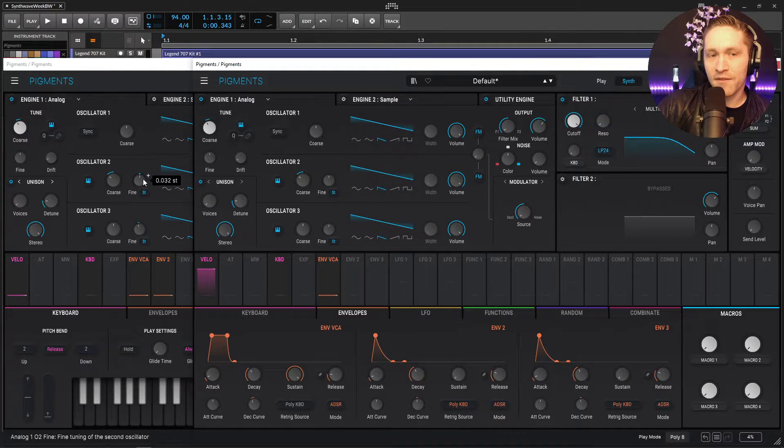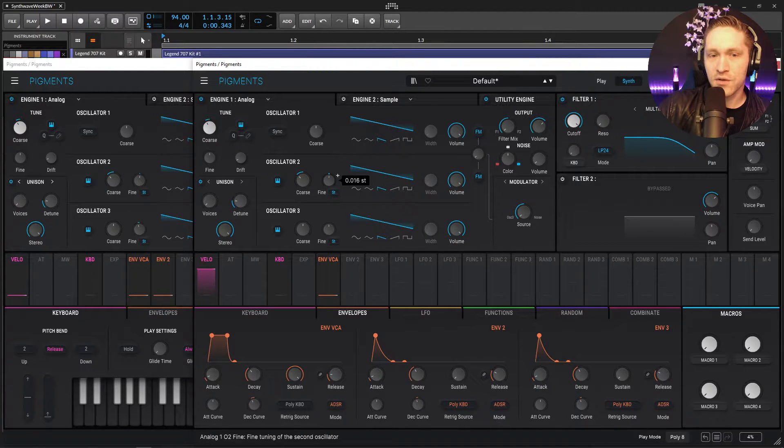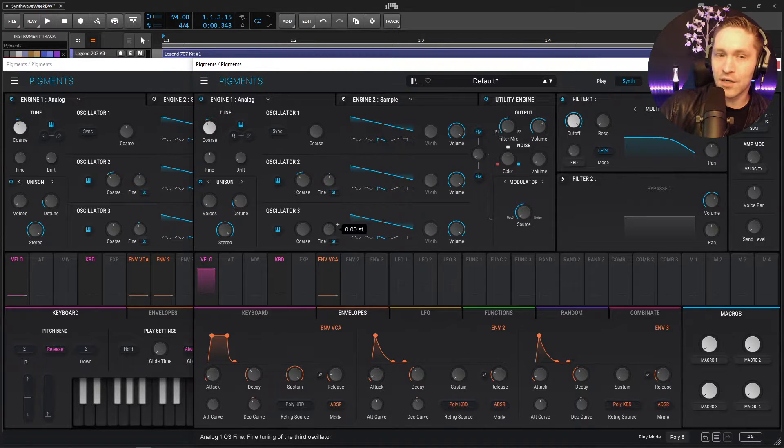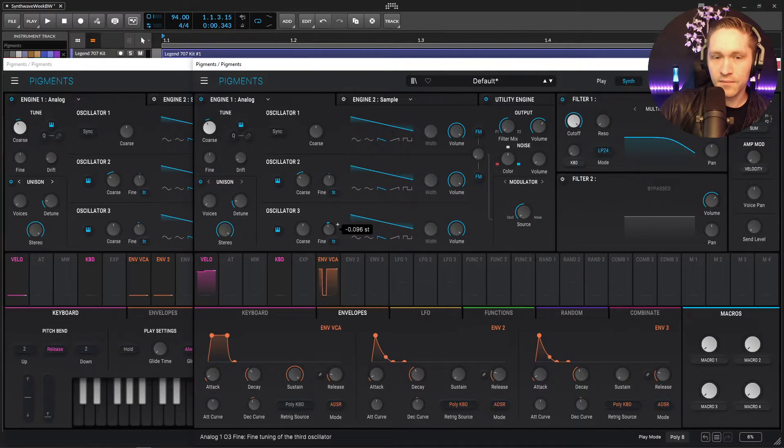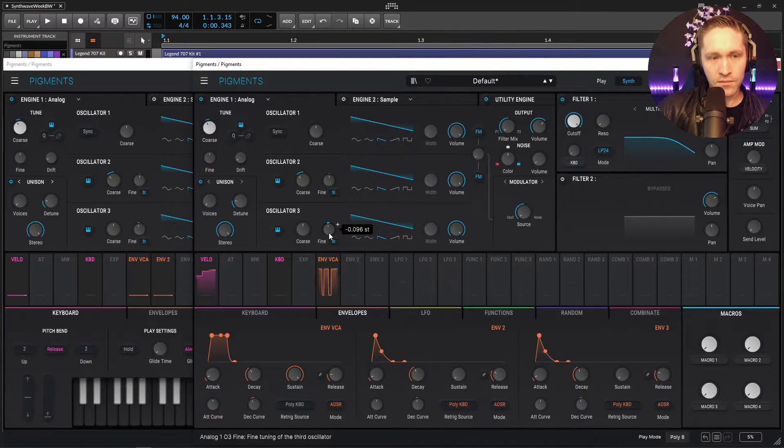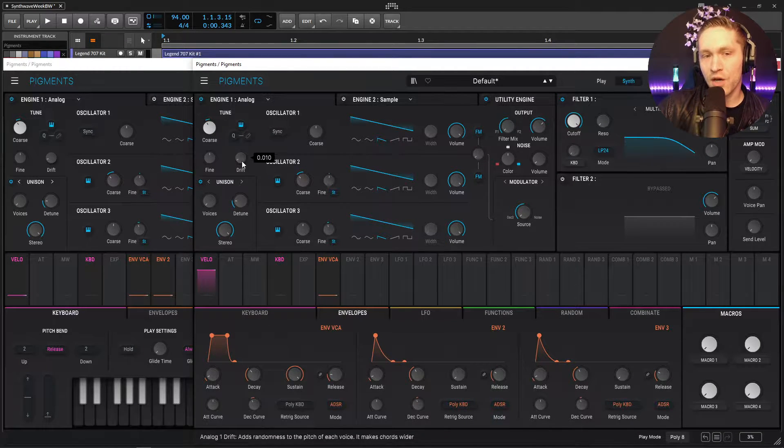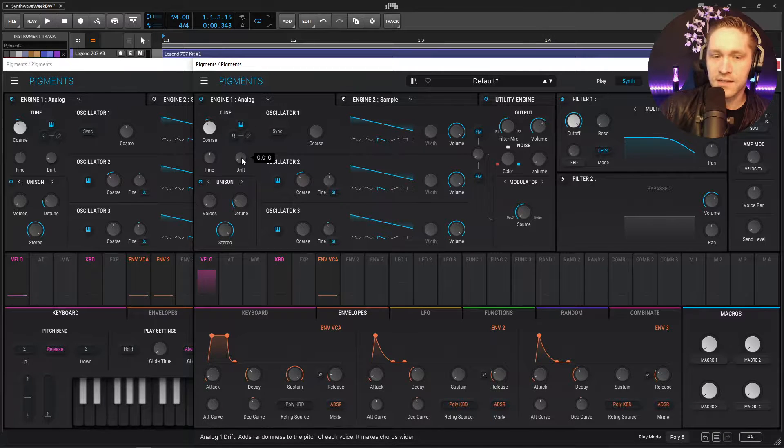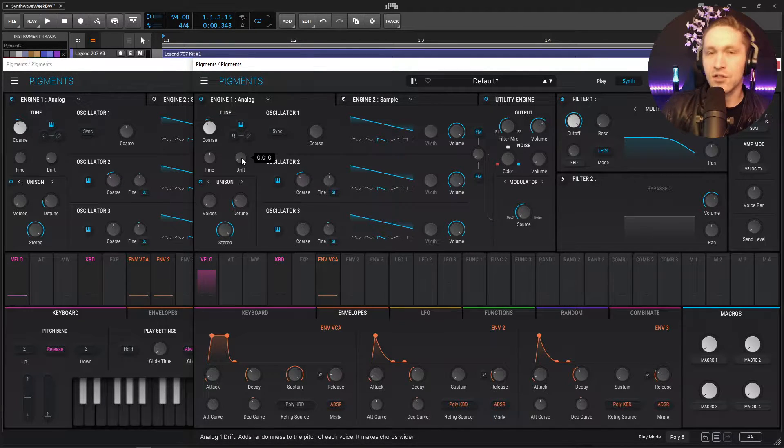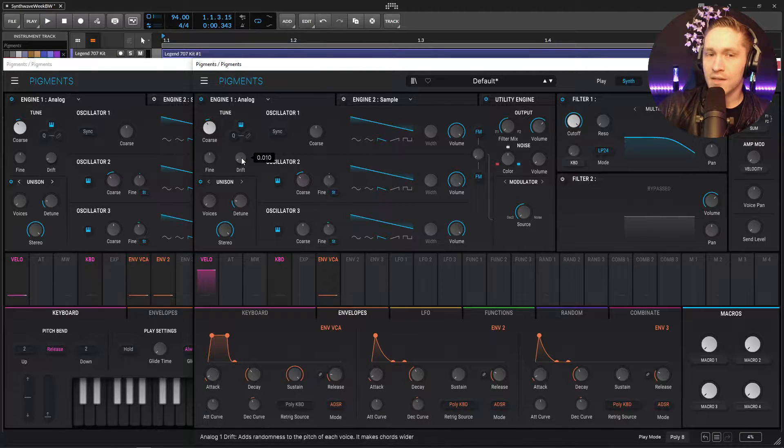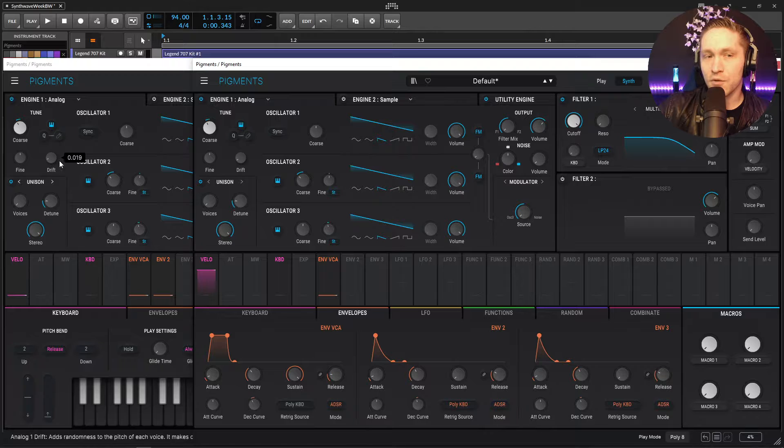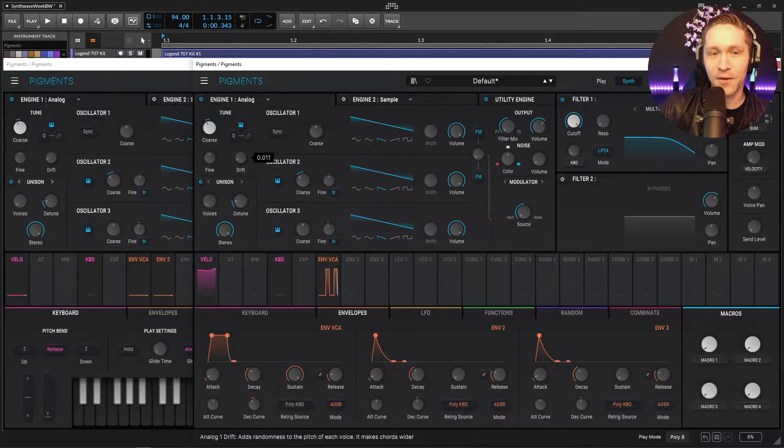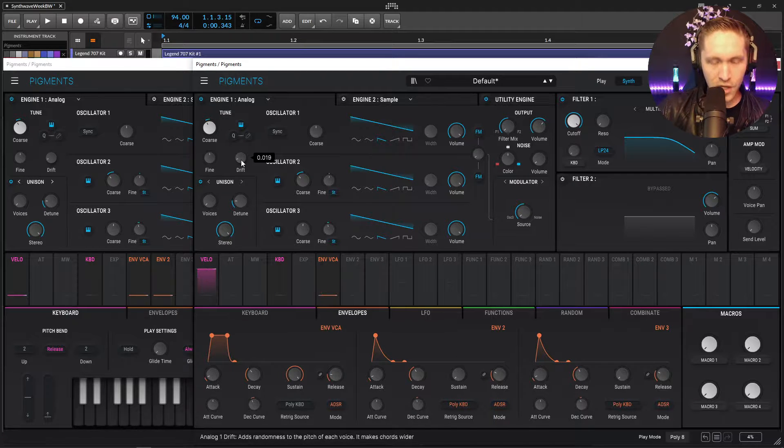Just something kind of like that. And then on the second oscillator, we're going to be fine tuning this at 0.032. So we turn this to the right 0.032, just a little bit. And on the third one, it's going to be negative 0.096. So just a little bit to the left like that. So next up, we have this drift knob over here. This one is really cool because if we hover our mouse over this, it says adds randomness to the pitch of each voice and it makes chords wider. So this is by default at 0.010. And I did increase this a little bit to 0.019. I feel it kind of adds a little bit more to the authenticity of the sound.